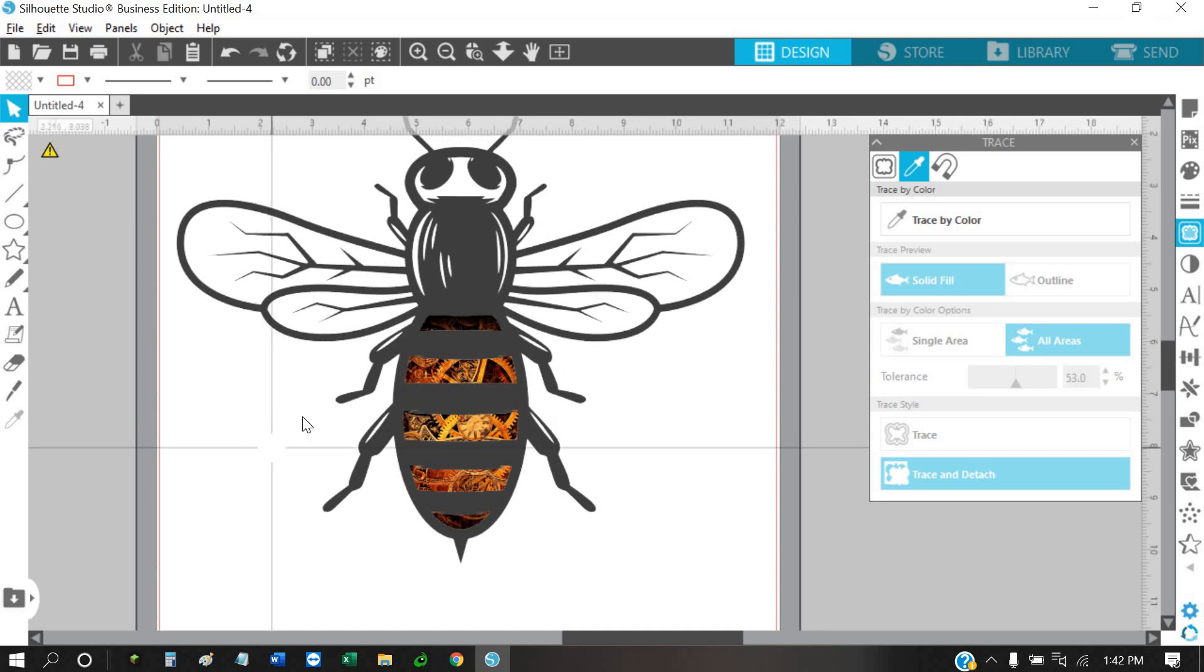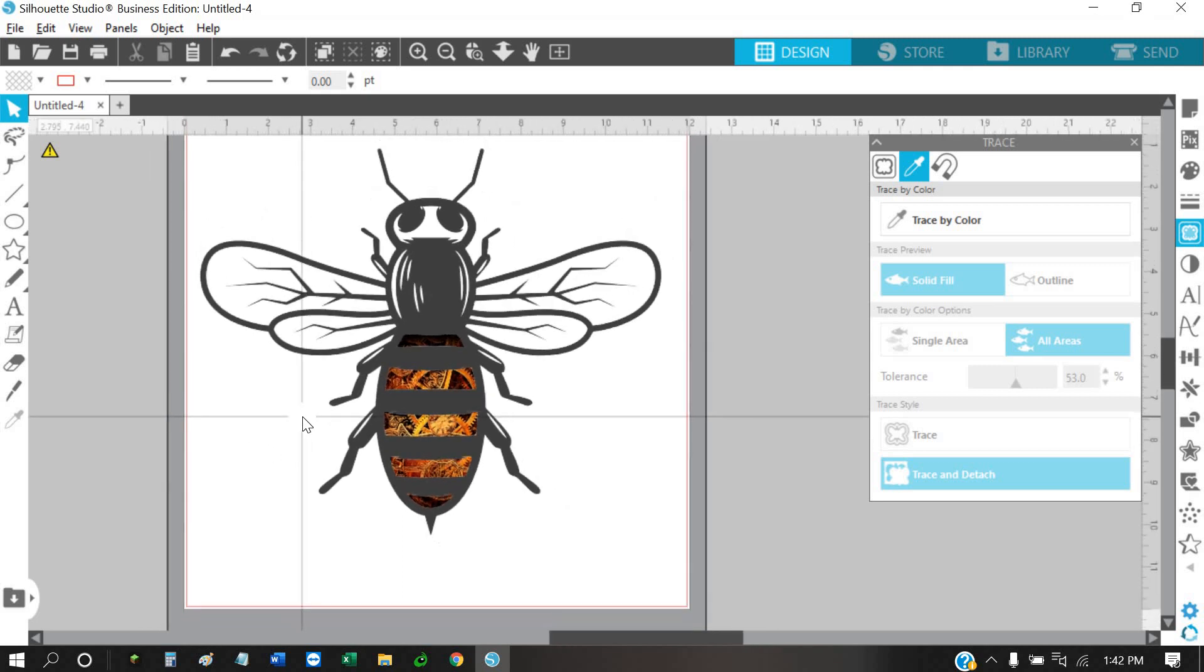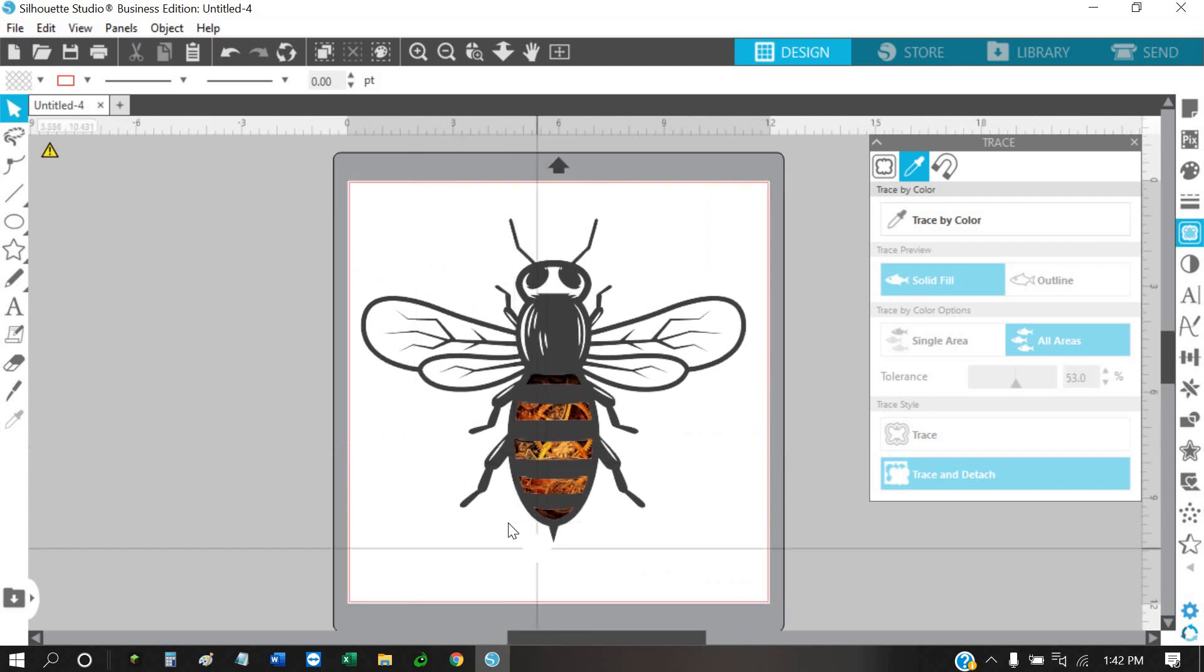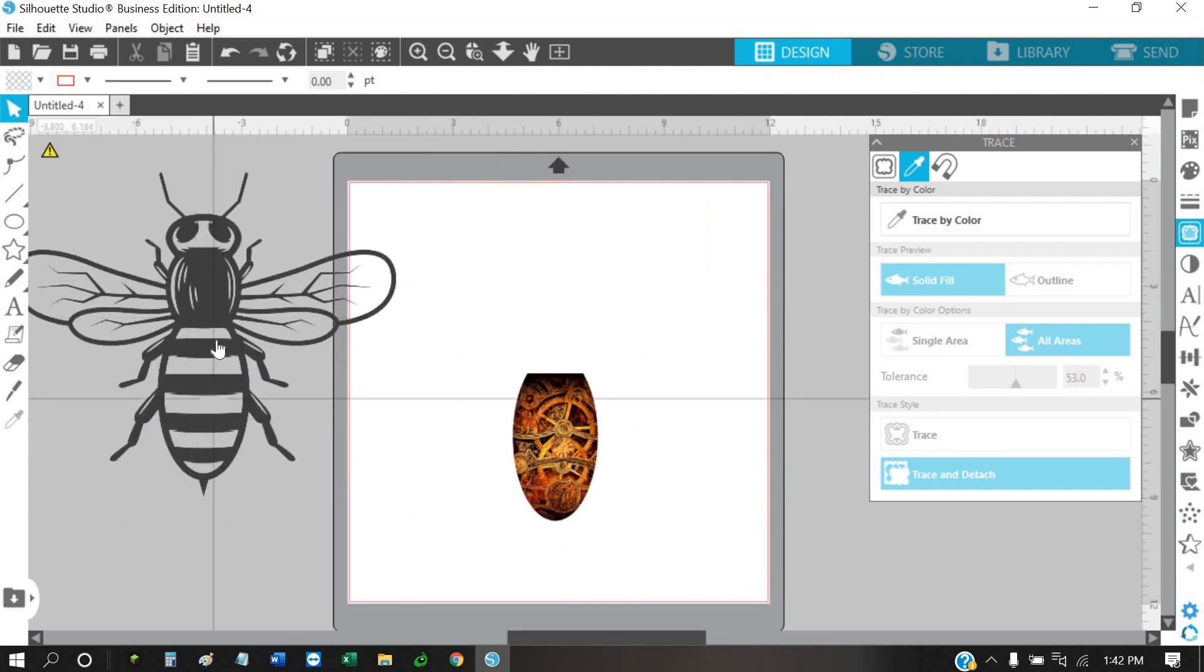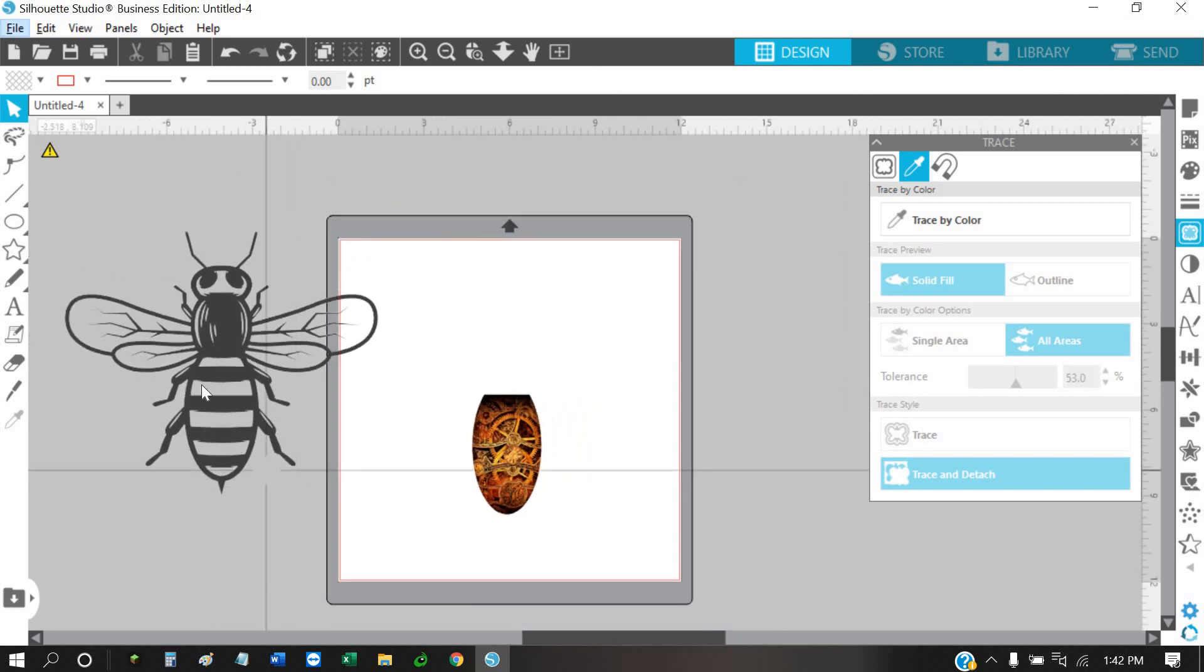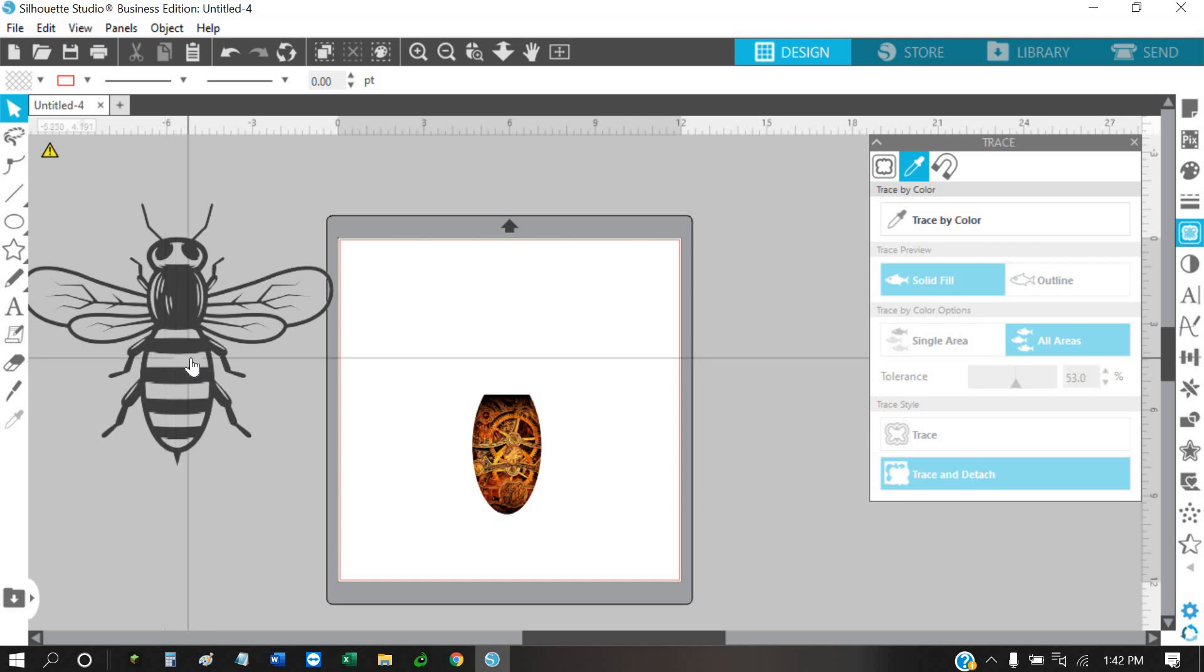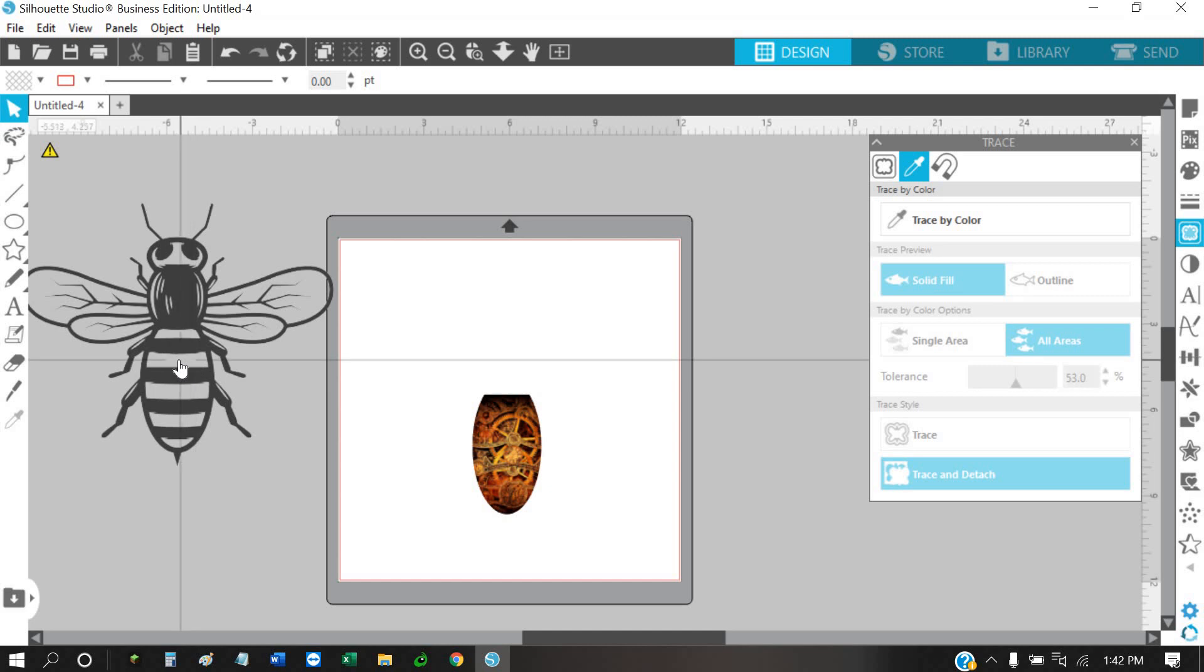Now if you're just printing the bee, let's say you have the bee on there and it had the white in it, your printer won't print white unless you have a white toner printer. If you're just using a regular printer, you don't have to worry about that white being in there unless you want something to show through it. Then you'll need to get rid of the white. Otherwise, the printer will just ignore it and the paper will be the white background.